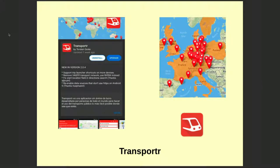For public transportation: Transportr is the app to use. On the map you can see colored countries where you have access to long-distance railways, and dots showing cities with access to the full public transportation network. I can use Transportr to go from one building in Paris to another building in Berlin, and it will show me all the connections and where to change.